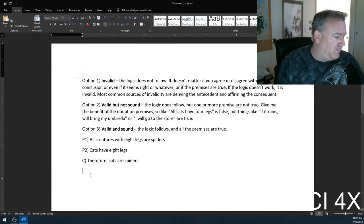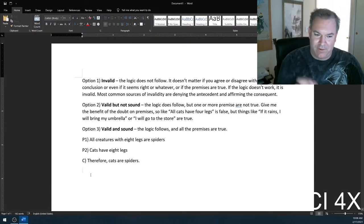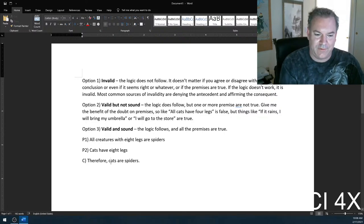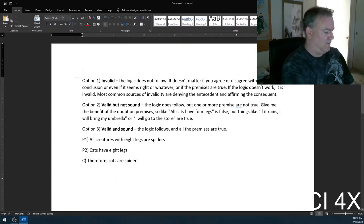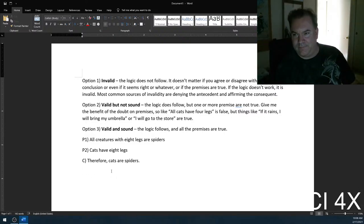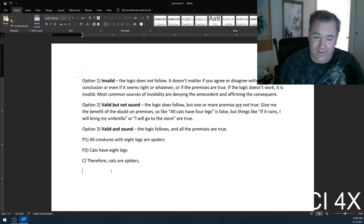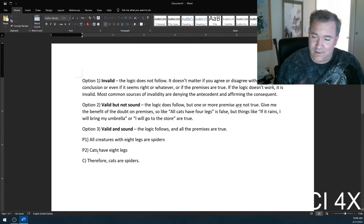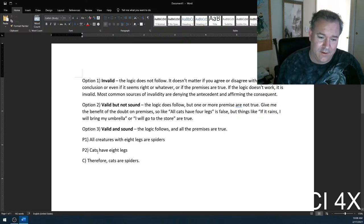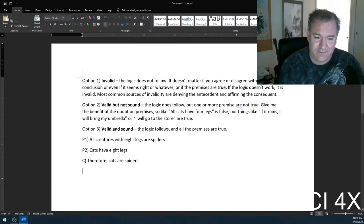The mental logic a lot of students go through is they just look at the conclusion — 'cats are spiders' — and they're like, I know that's wrong, so this must be invalid. But no. This is a valid argument: there's a group defined by having eight legs, cats are a member of that group, therefore they're a member of the group. The logic is perfectly correct. The trouble is premise two is wrong.